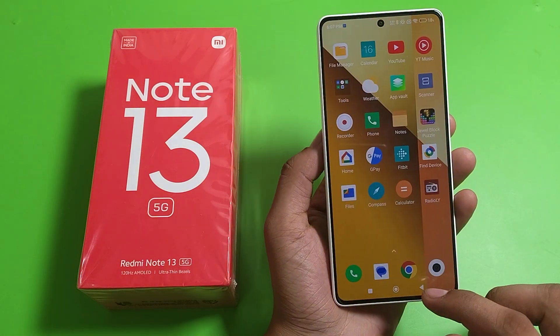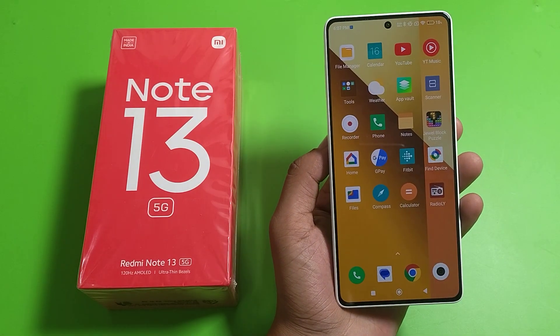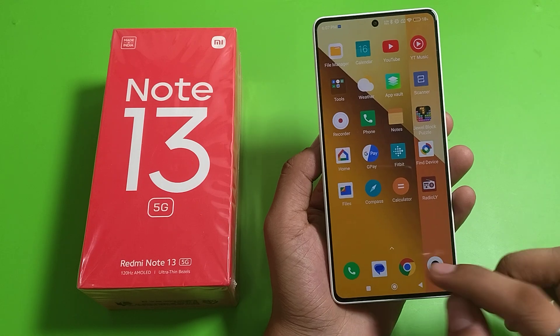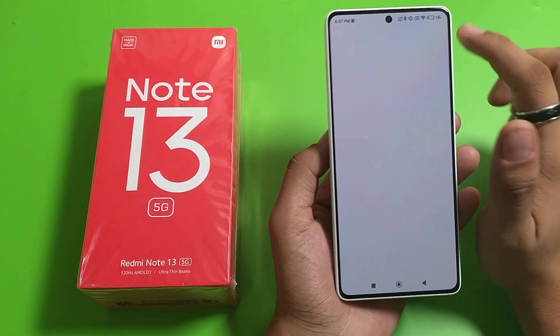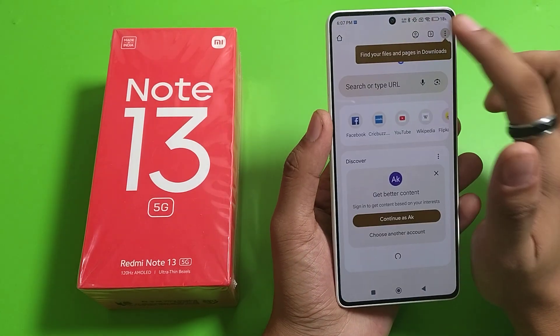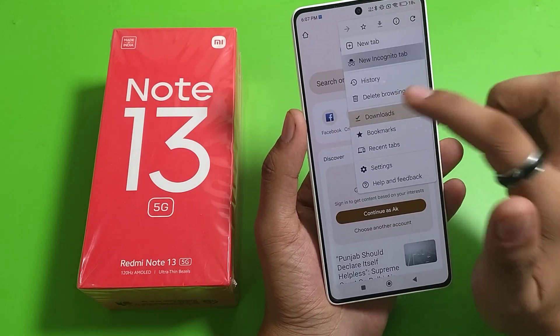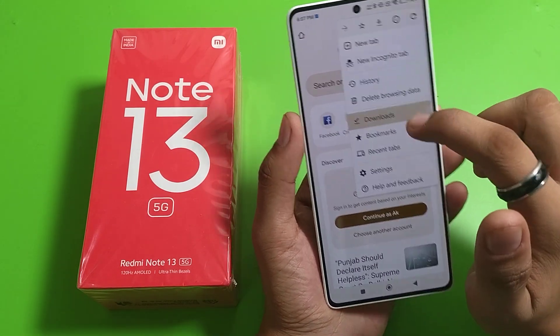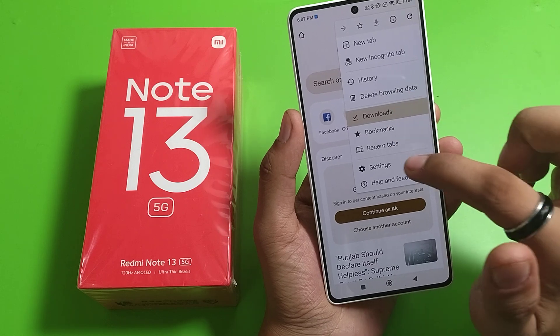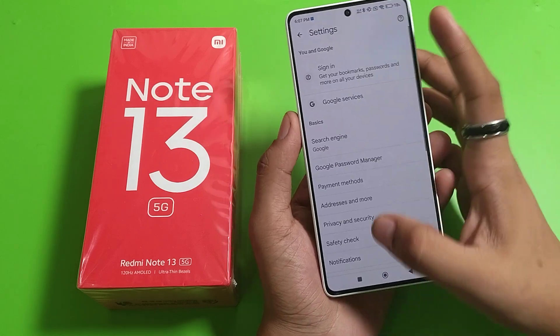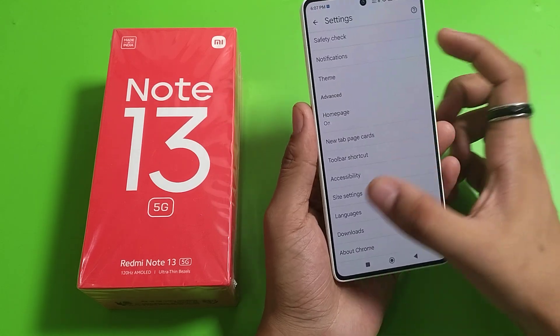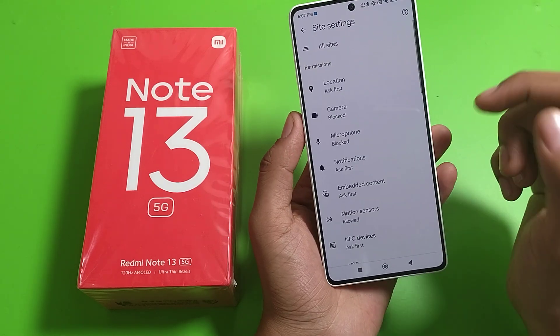First, you have to simply open your Chrome, then click on three dots. Here it is. Go to Settings, scroll down, and click on Site Settings.